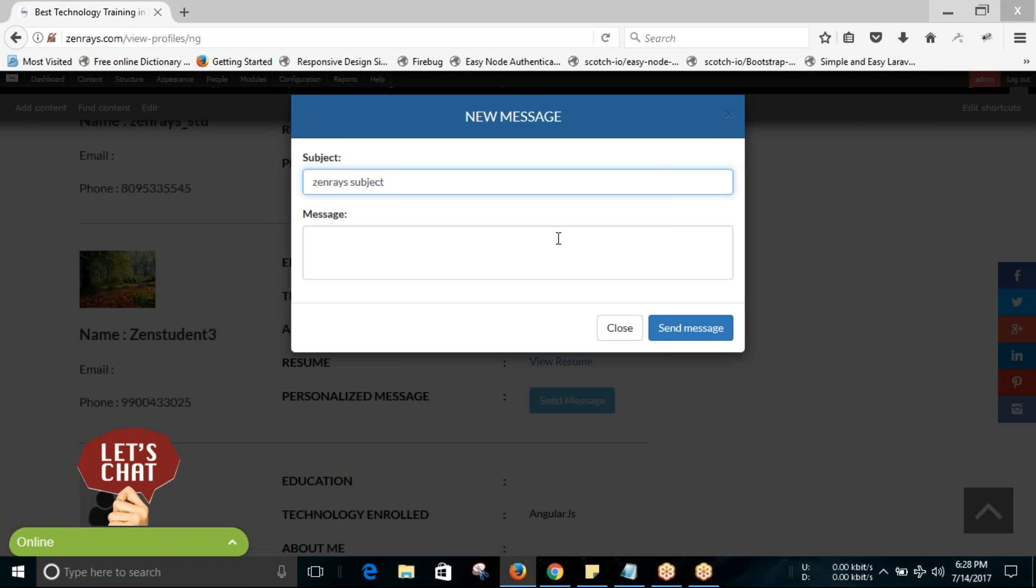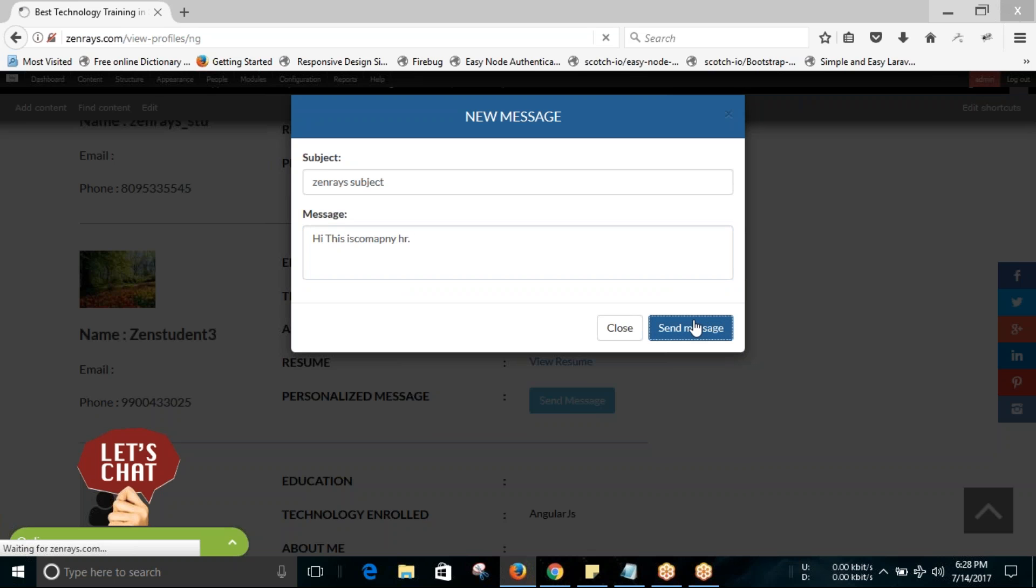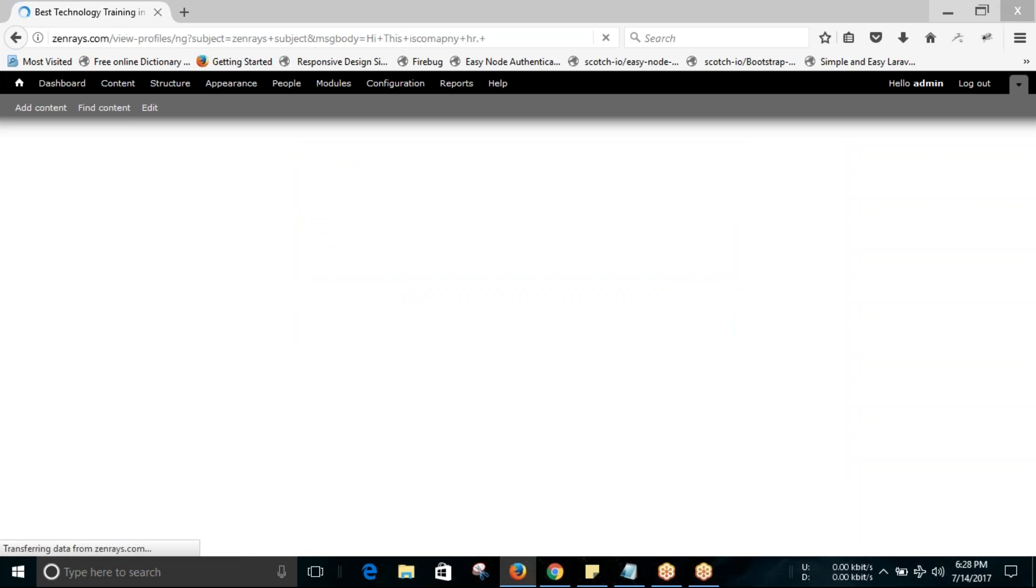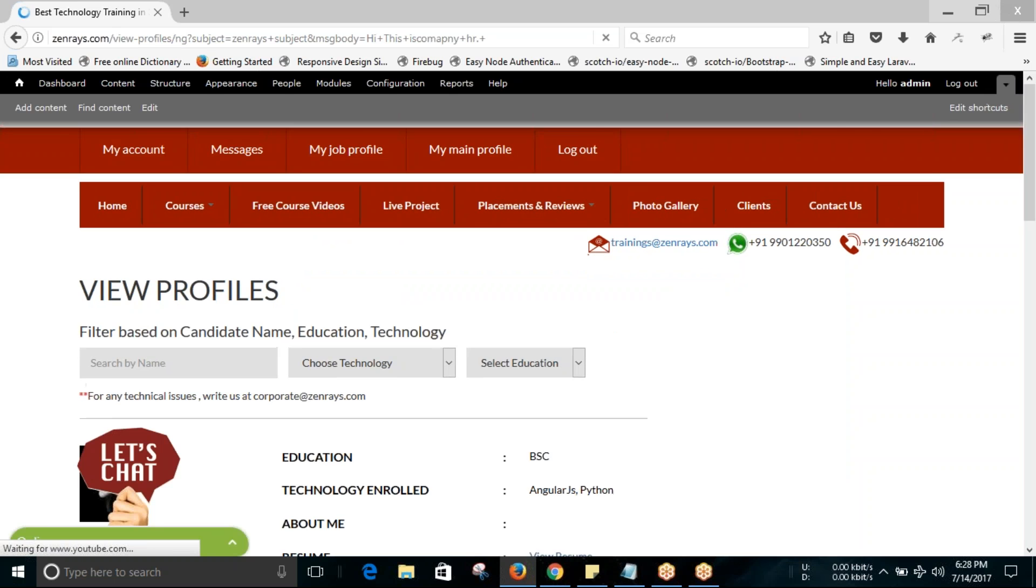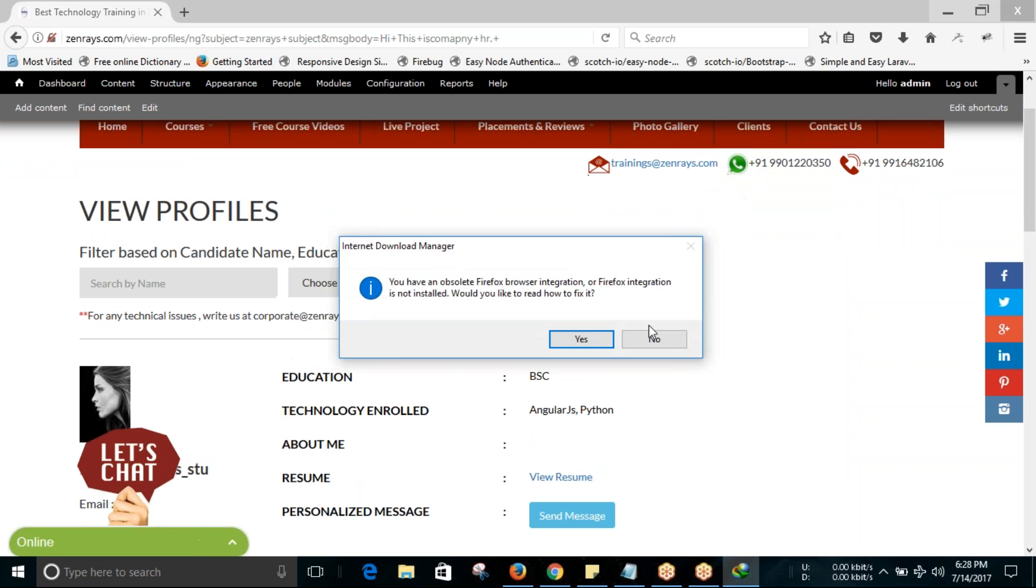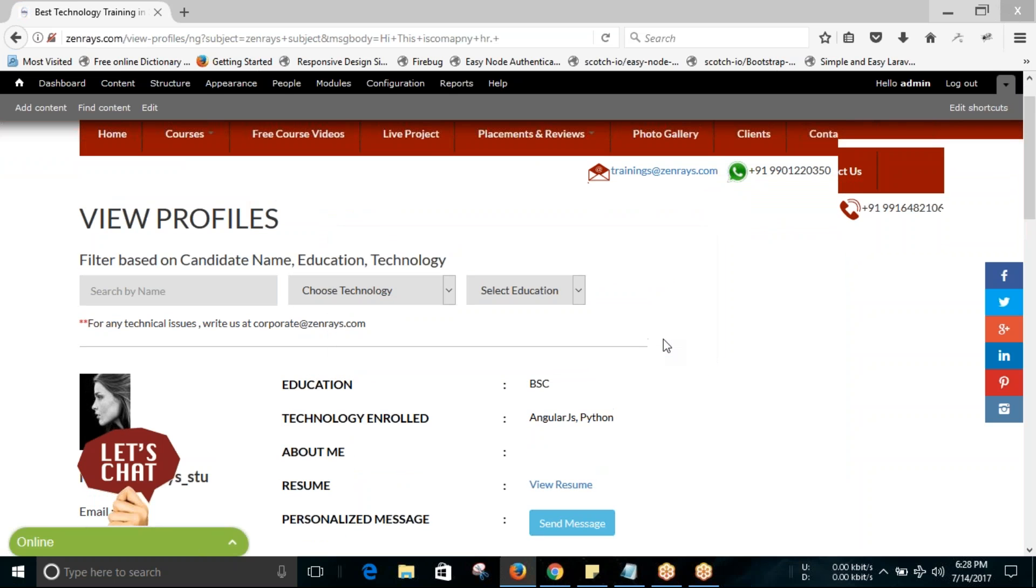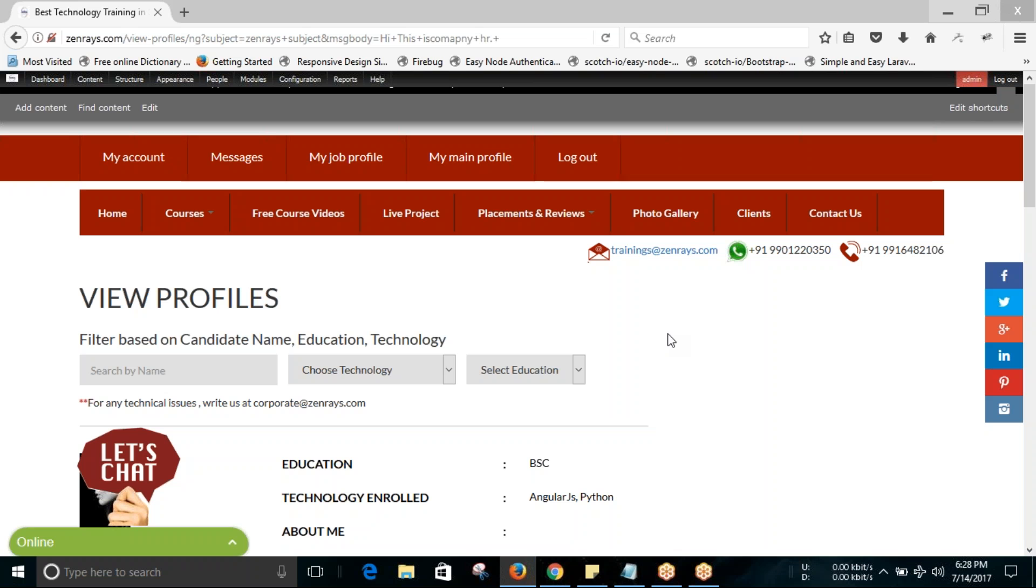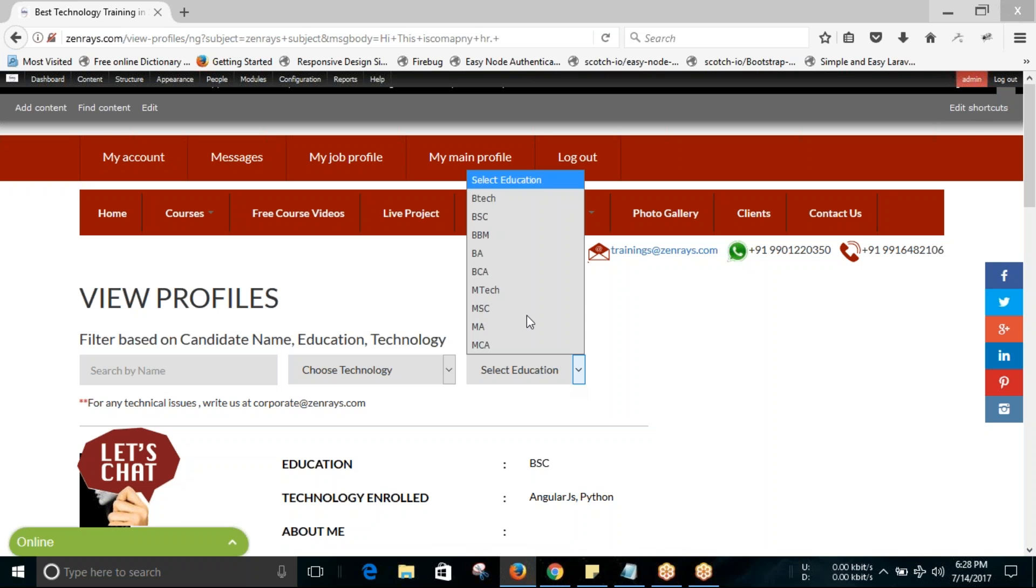You can write your message and click on send message. This message will be sent to our students so they can view it in their profile and get back to you. You can also search by name and you can search by education.